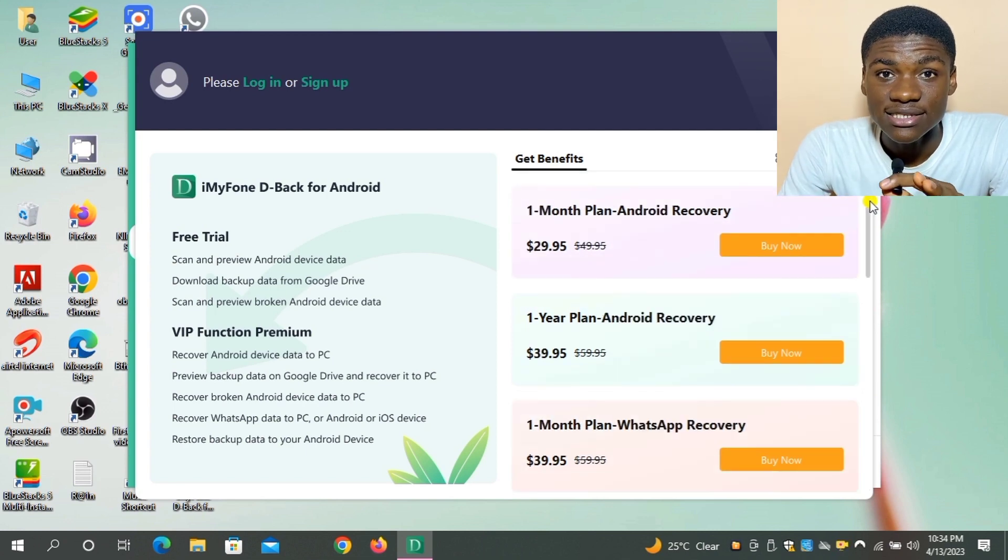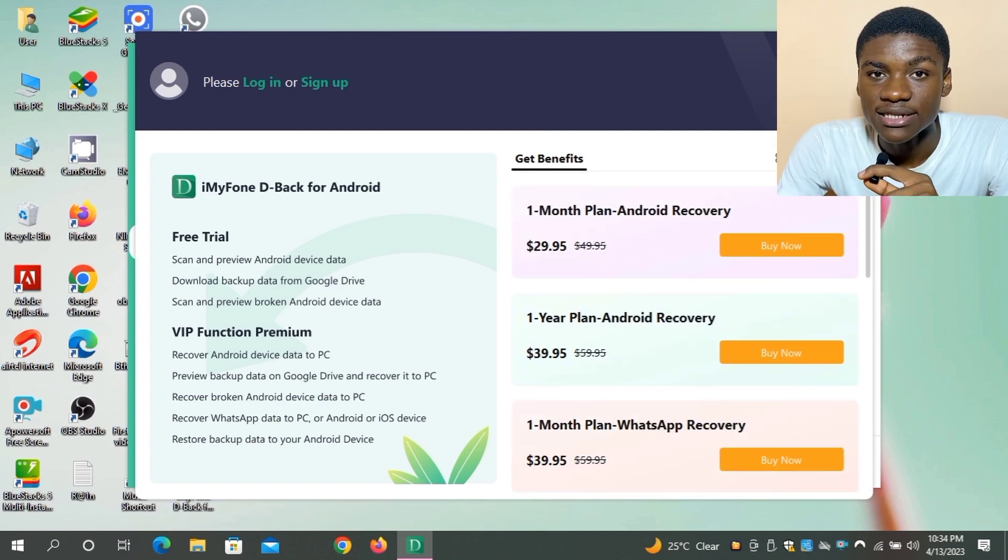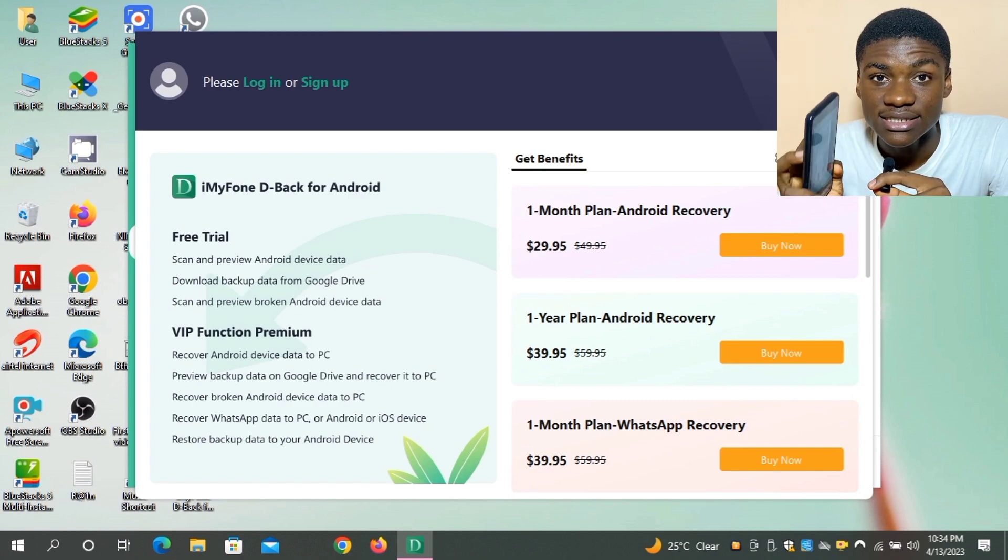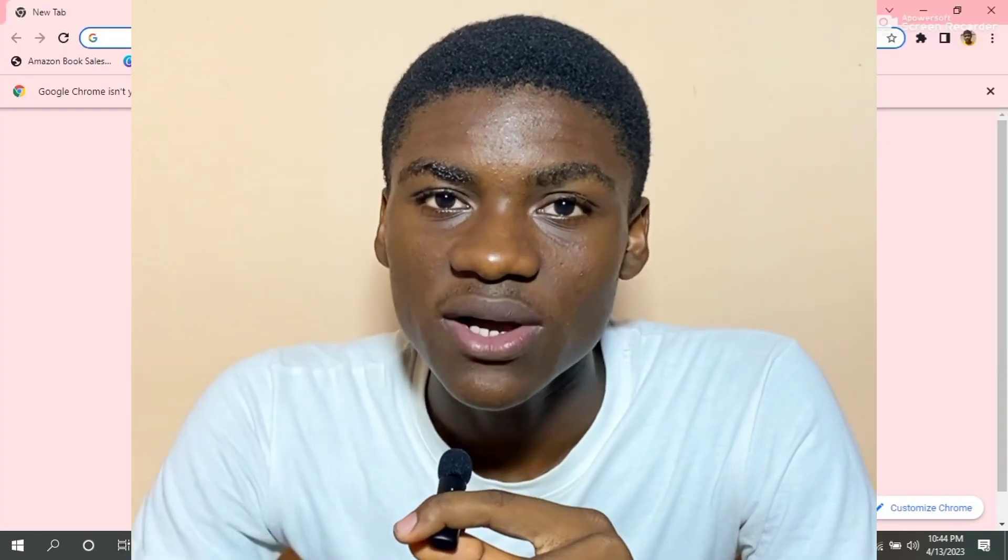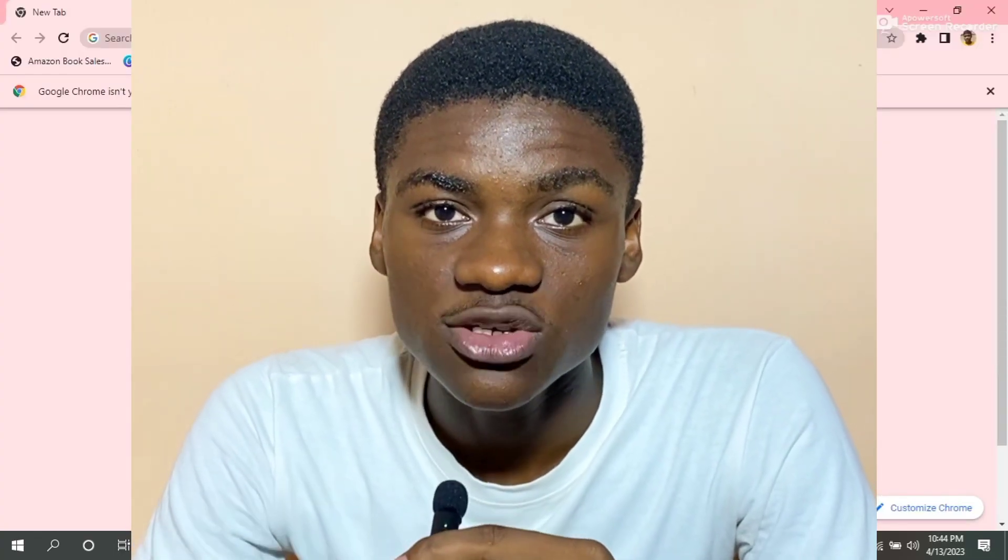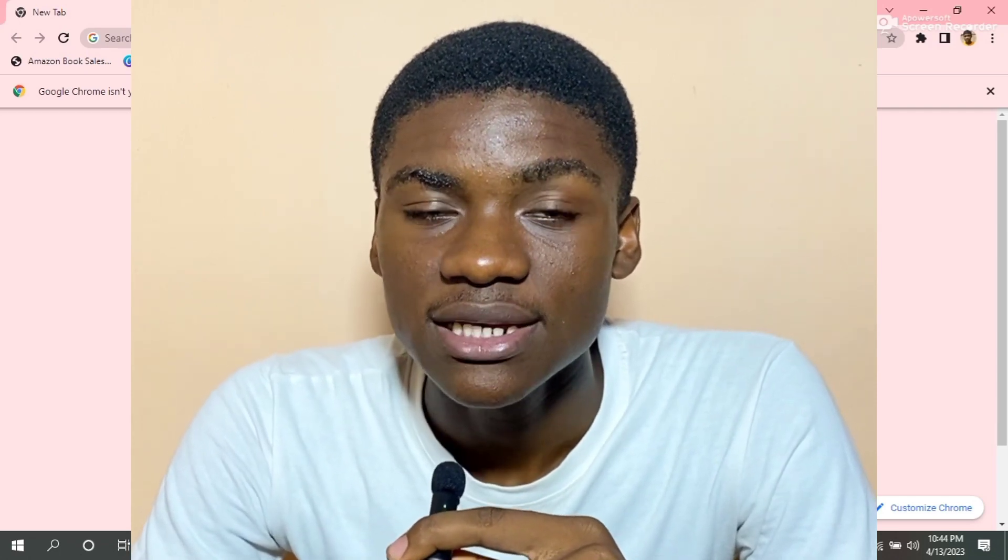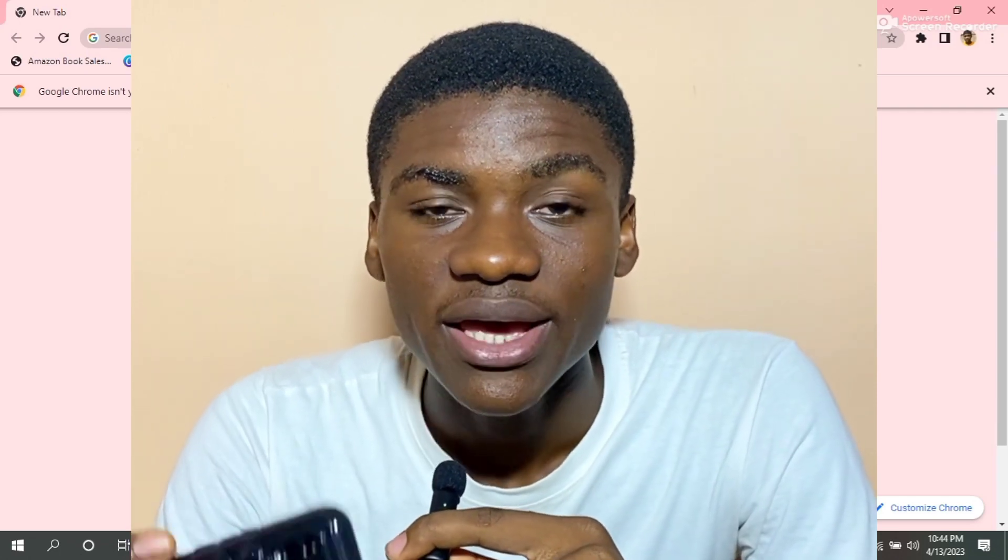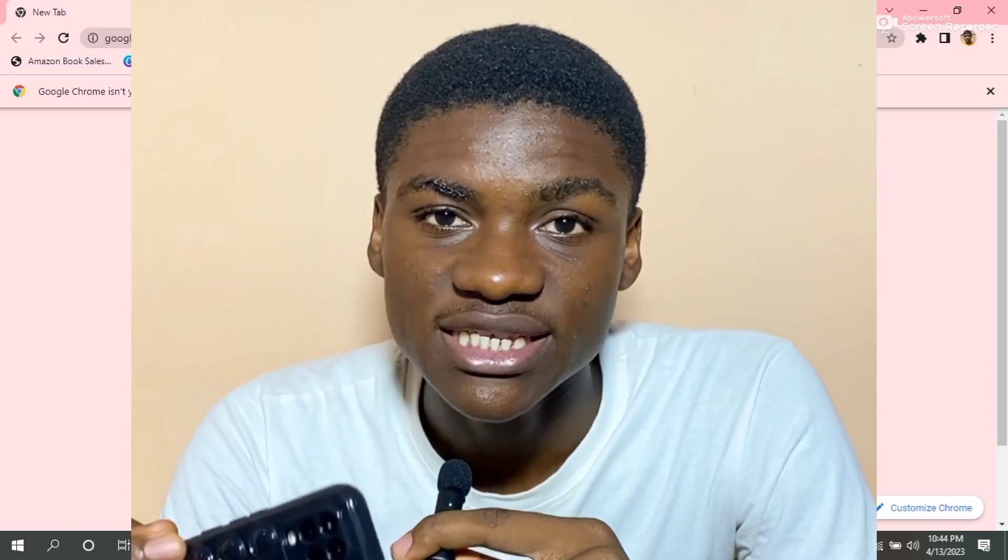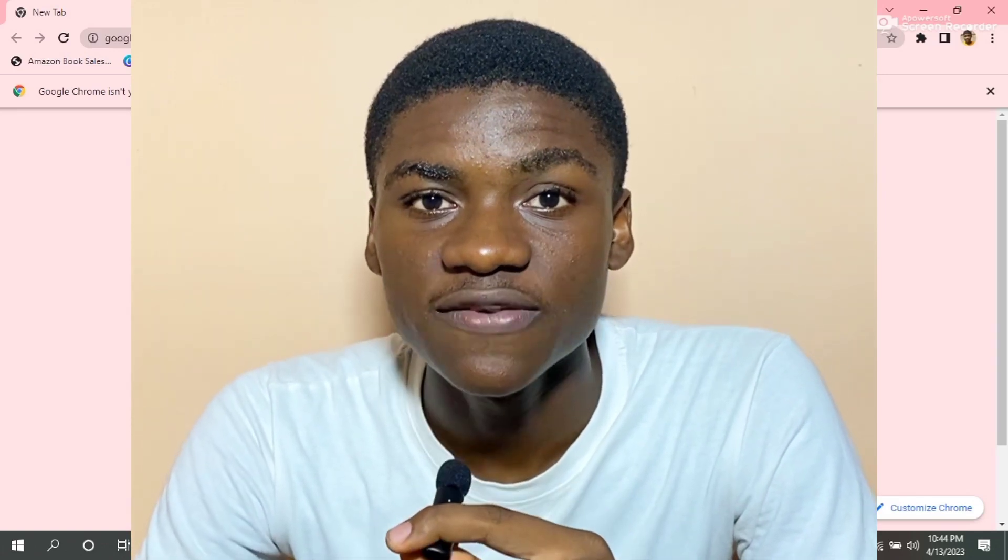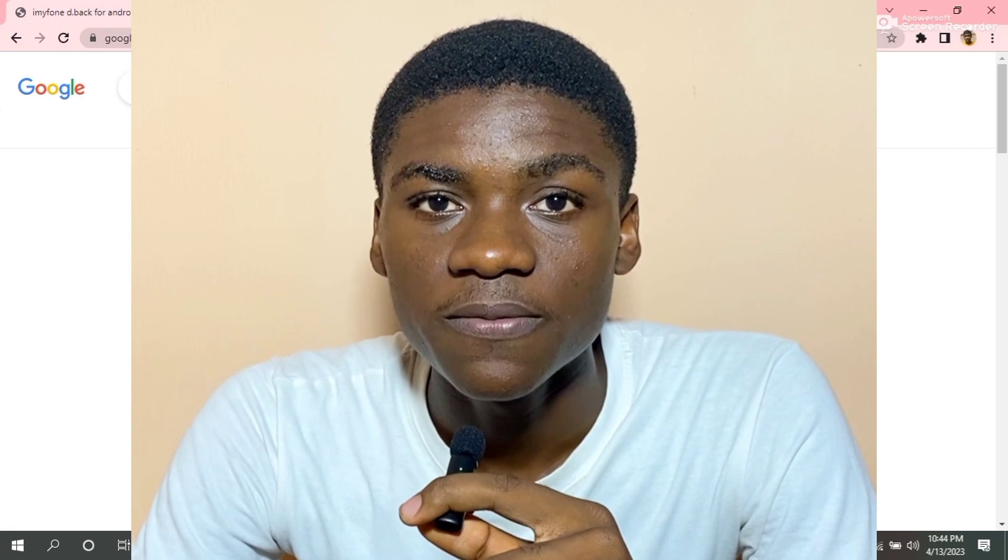So guys, if you enjoyed this video, if you learned from this video, do well to smash the like button, subscribe, and also hit that notification bell so when I post another video you'll get notified. See you in my next video.